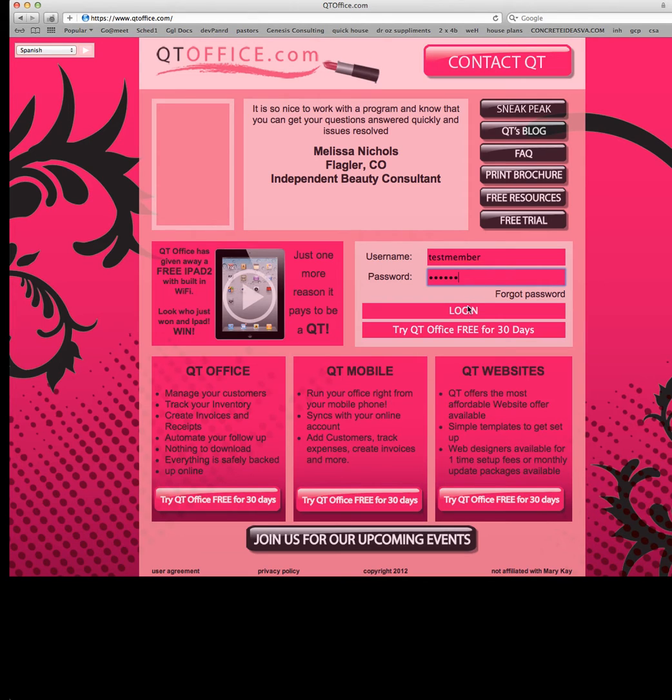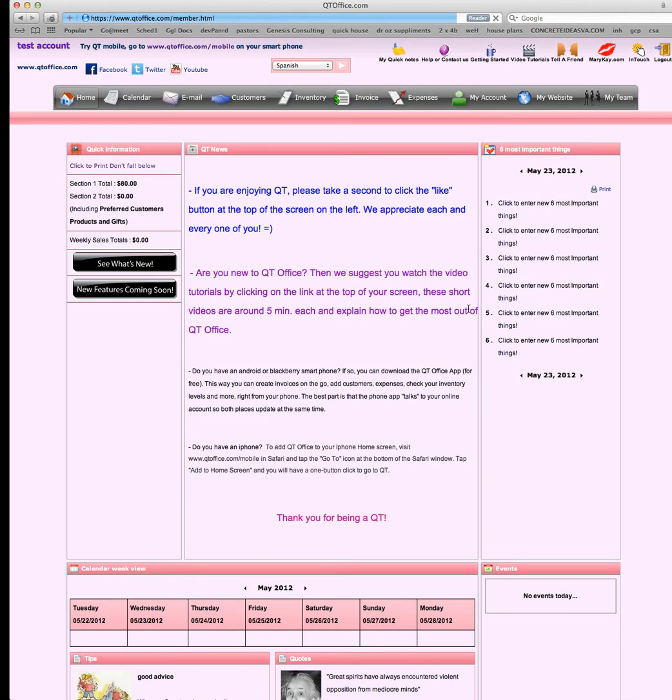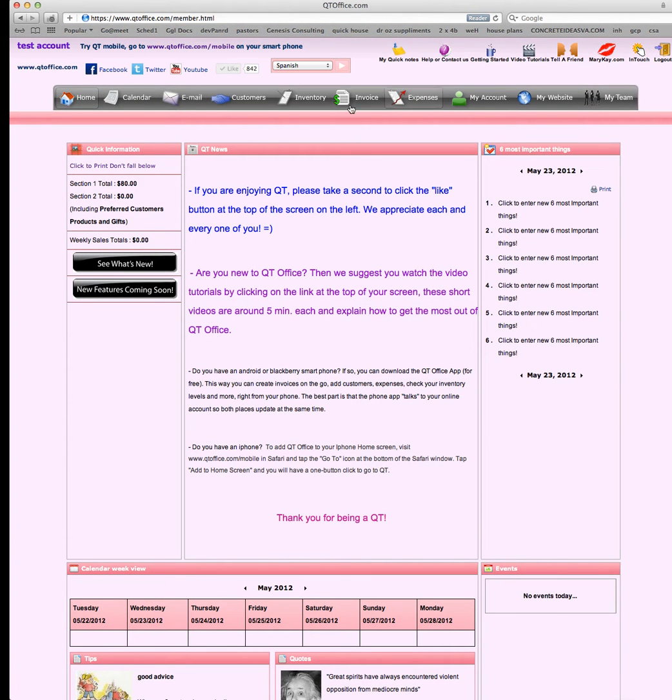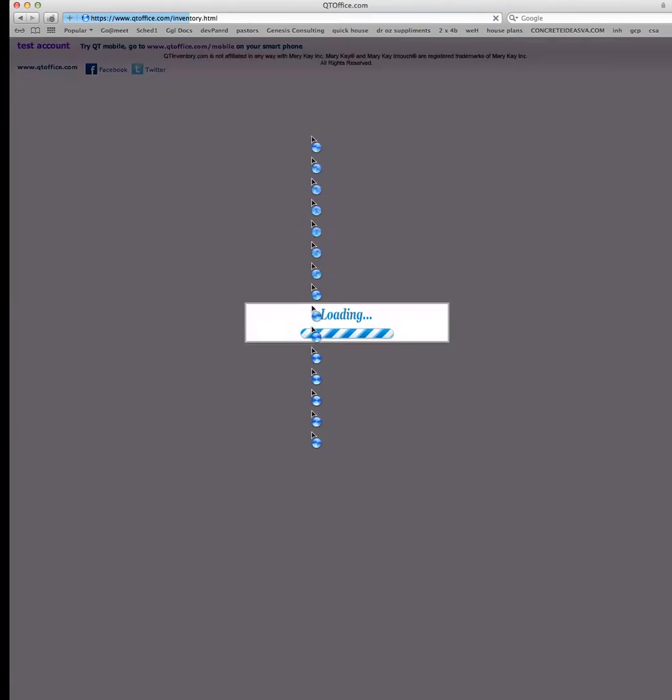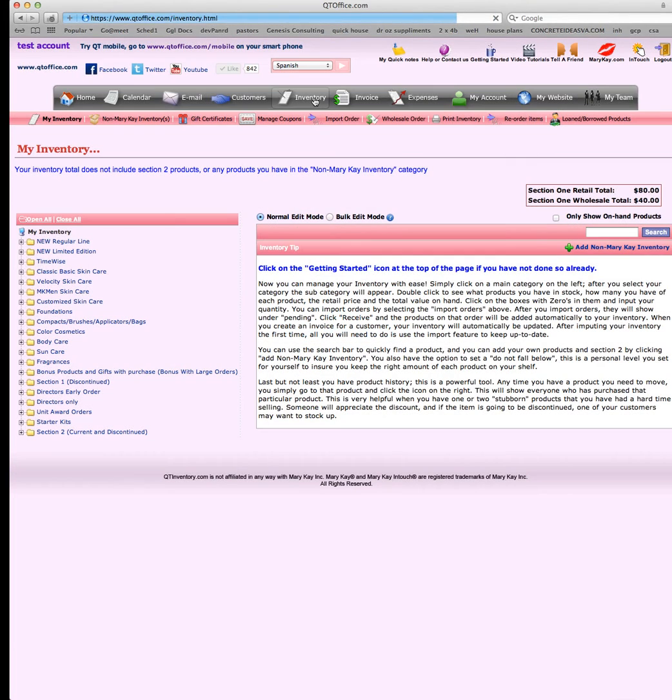We're going to log into www.qtoffice.com which will bring you to your main page. We're going to take a look at our main tabs, and the gift certificates and coupons are going to be listed under the inventory tab right here.